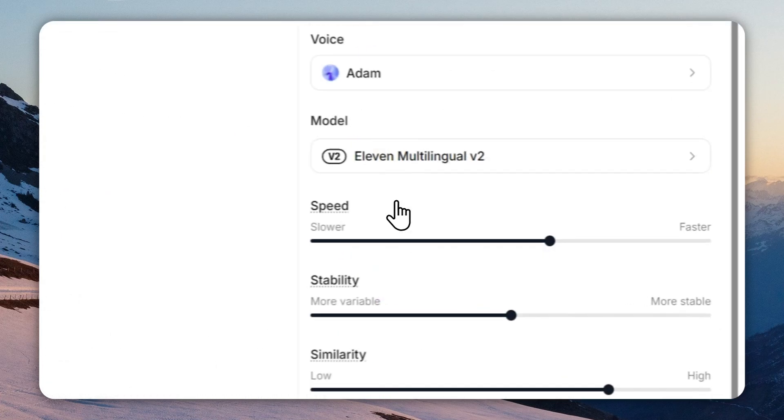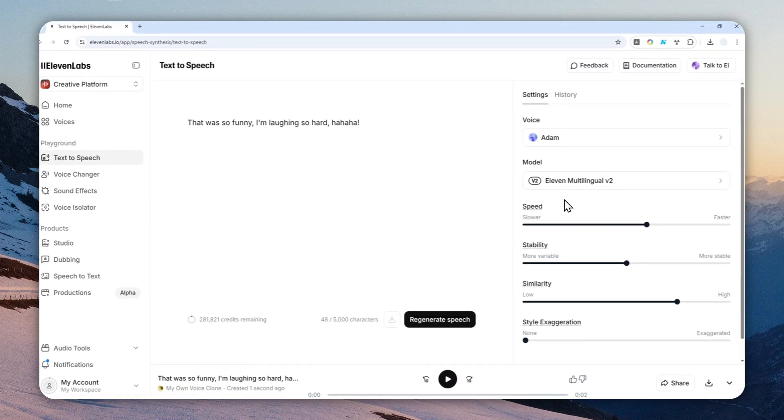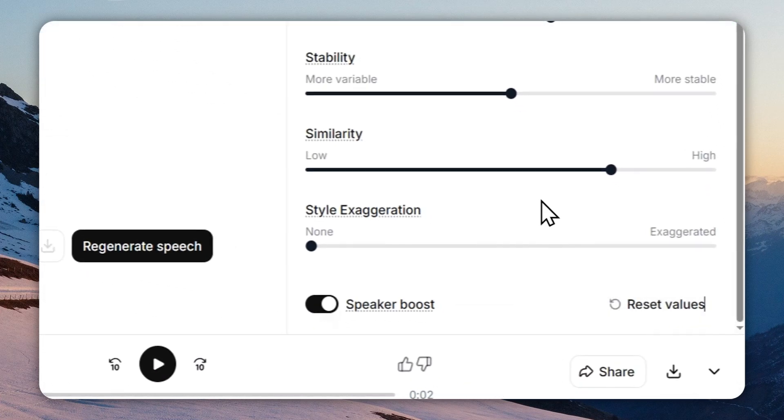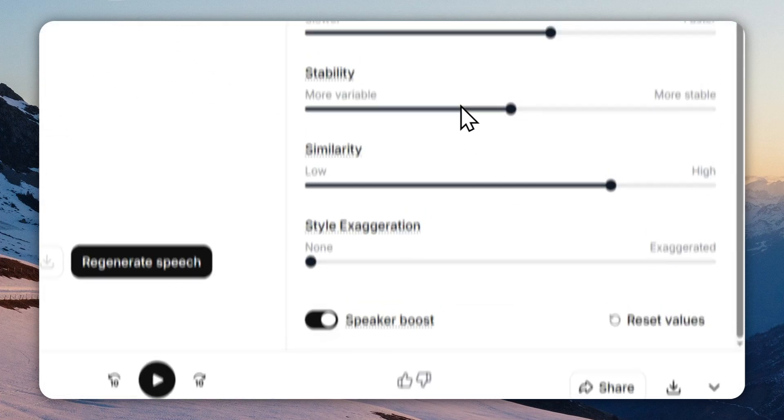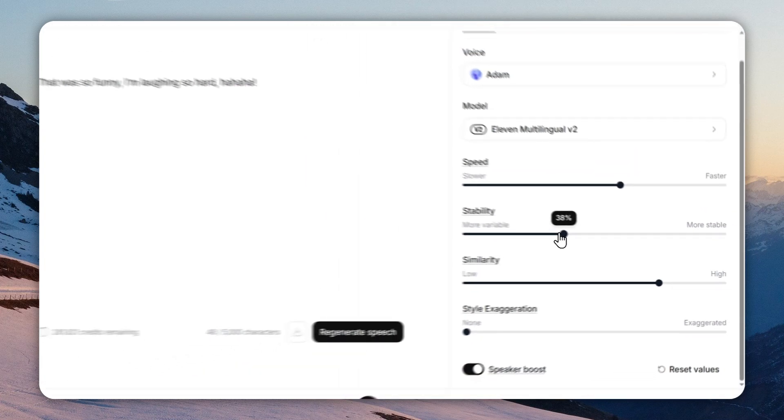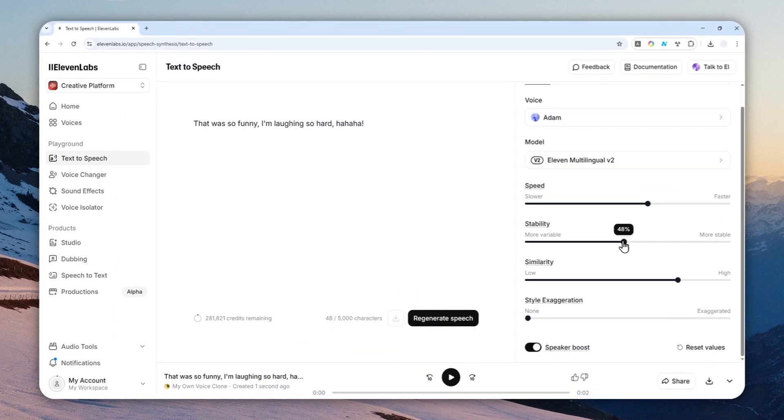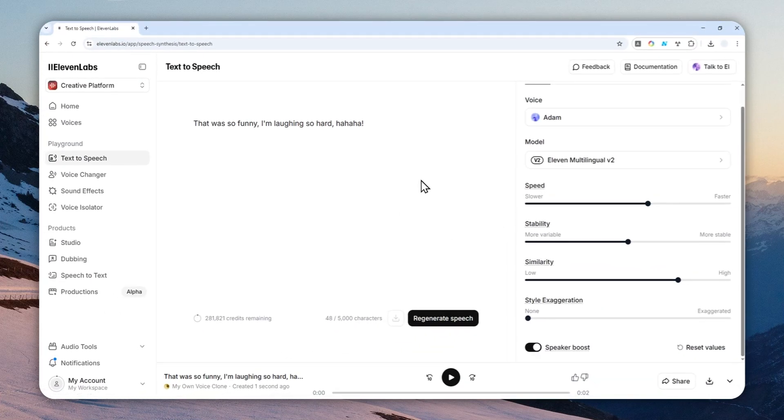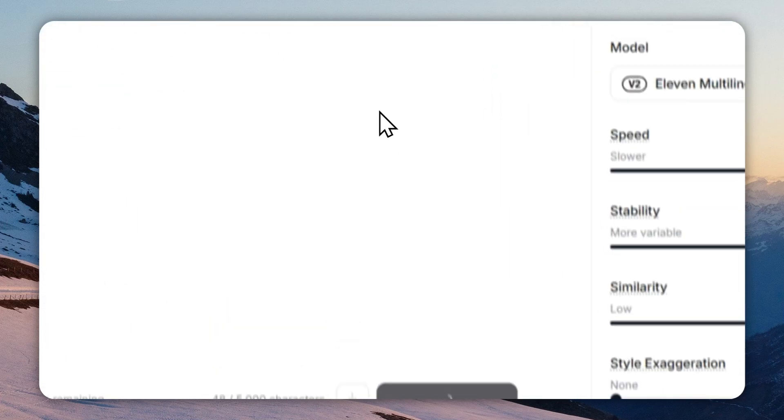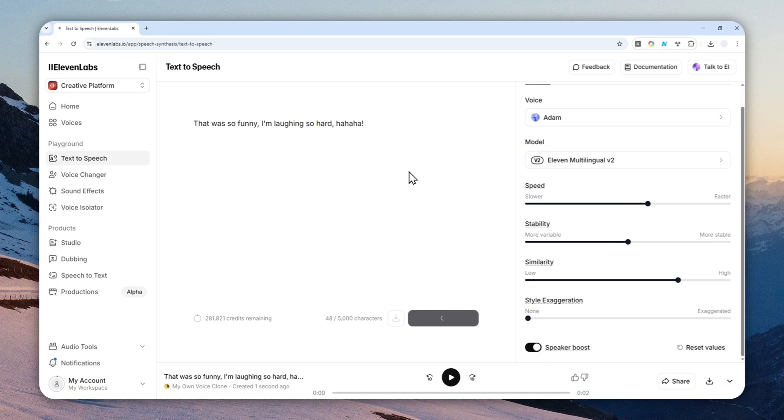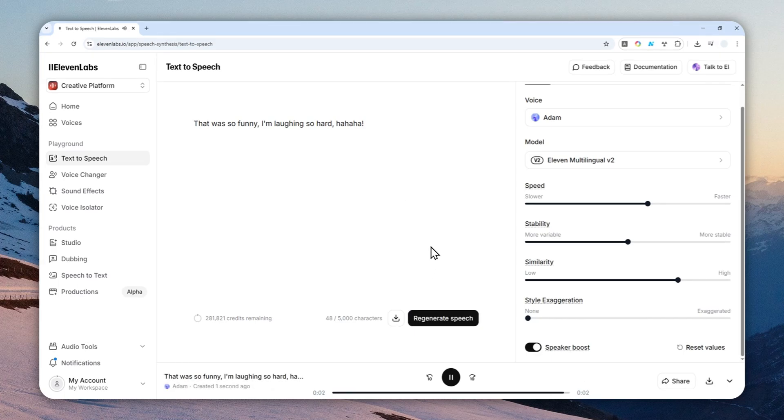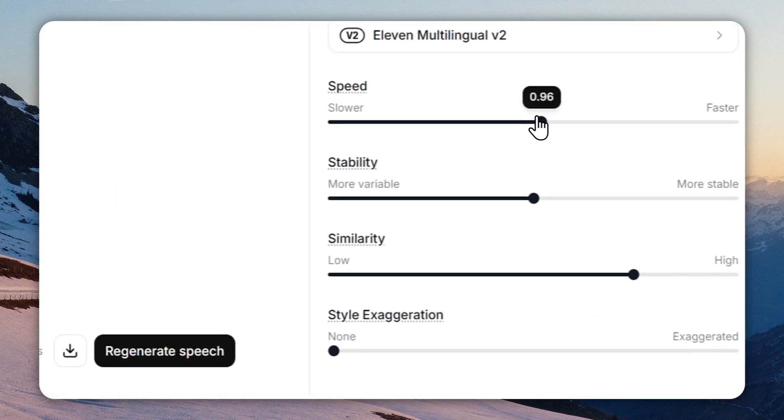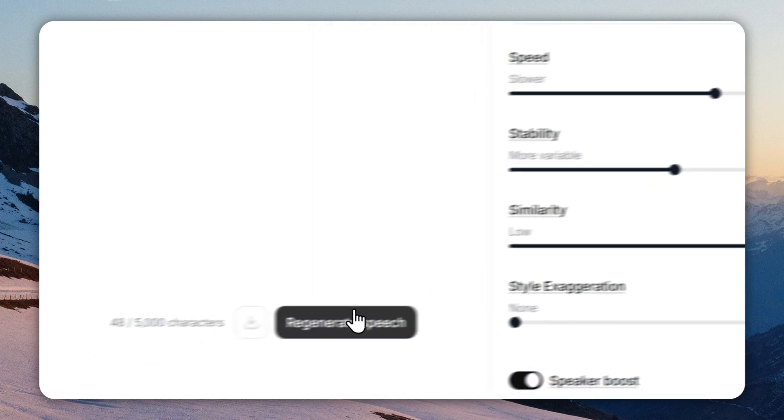For this example I'll use Adam—he's the OG and quite versatile. I'm going to use just the default setting, although some recommend setting the stability a bit lower than 50. I'm using the default setting just to give you a quick demonstration. When you're done, click regenerate speech or generate speech if you're doing this for the first time. Okay, it's a bit too fast, so I'm going to reduce the speed to around 95 and reduce the stability to around 40.